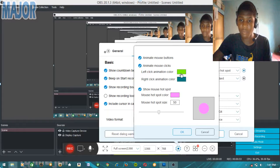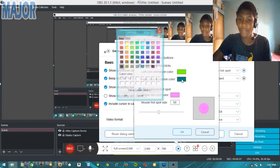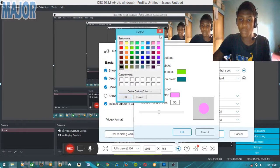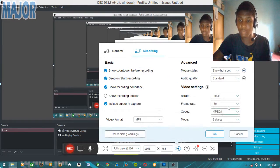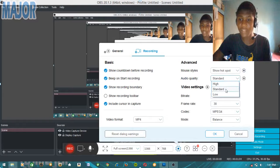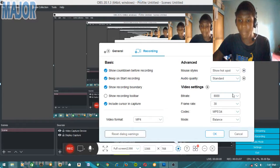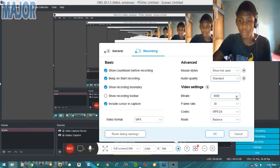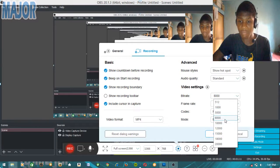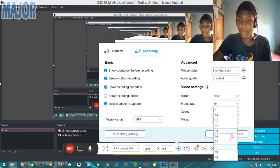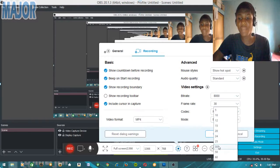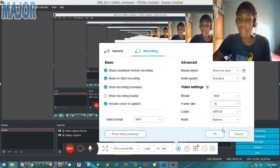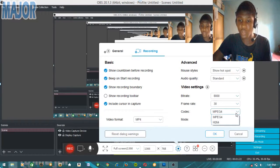You can see when you right click or left click, it shows a colored circle. And if you want to set the quality, you can select high, standard, or low. I'm using standard. The bitrate - I don't mess with it. And frame rate, you can choose 60 FPS or 30 FPS. All my videos are 30 FPS, so I choose 30 FPS.